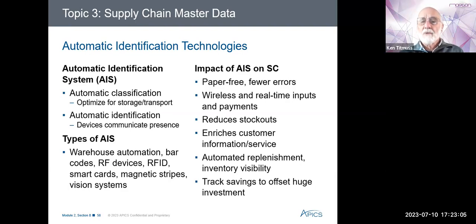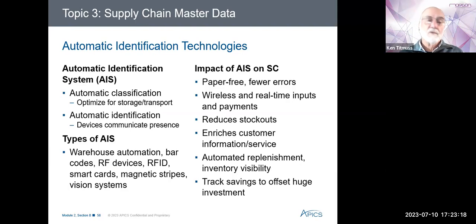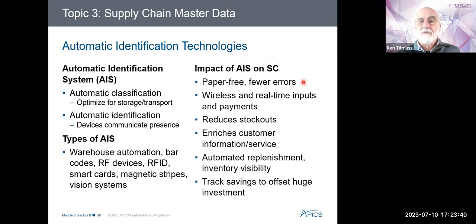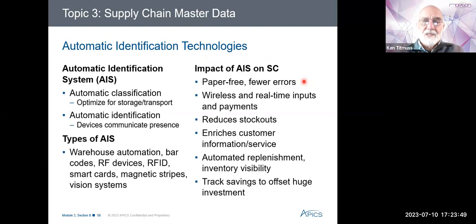Heads-up displays provide visual images where only the user can see the information. We have barcodes, radio frequency devices, and radio frequency ID. Smart cards are cards with an embedded chip for identification — maybe of employees or vehicles. Vision systems have cameras that interpret visual information such as words and translate them into a format readable by a computer.